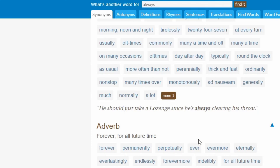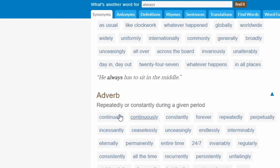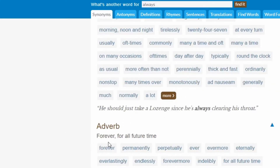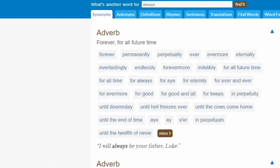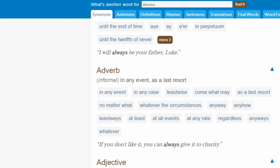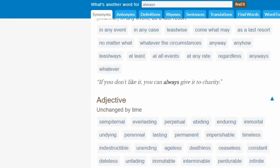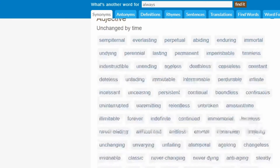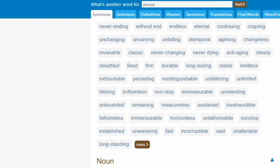Sometimes there's a 'more' where it'll go down further. Here it is also as an adverb — this one was 'repeatedly or constantly during a given period.' This one is 'forever, for all future times.' And here's it as an adverb again. This is funny here: 'I will always be your father, Luke.' Hint, hint. Another way to use it as an adverb: 'in any event, as a last resort.' As an adjective: 'unchanged by time.' And as a noun: 'an affirmative answer, especially in voting.'